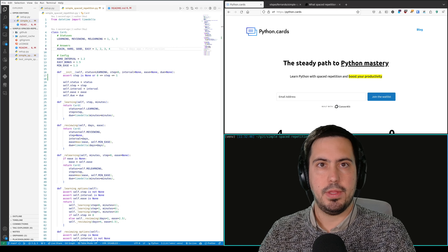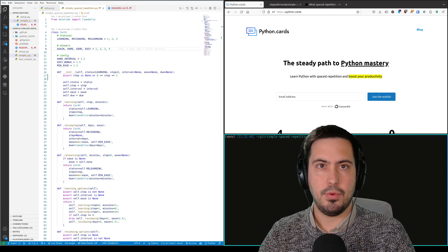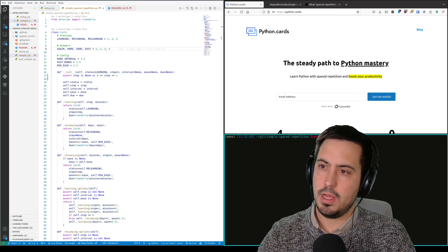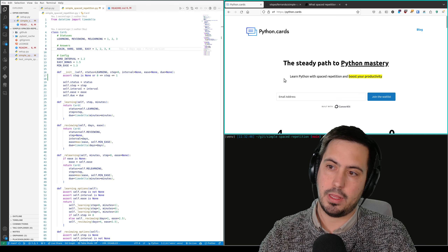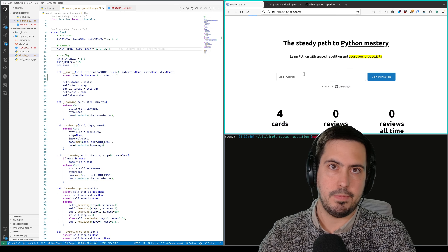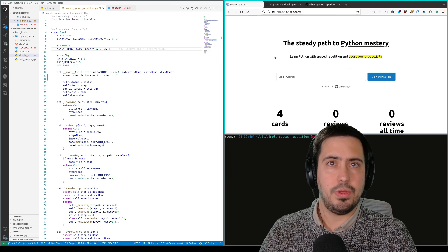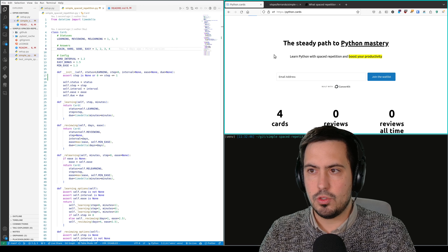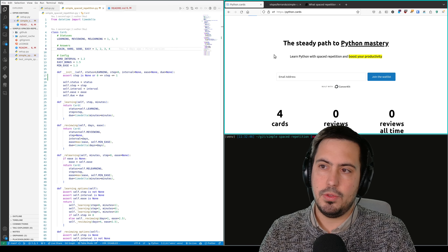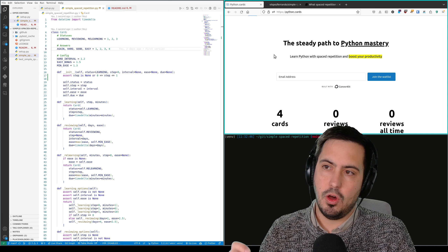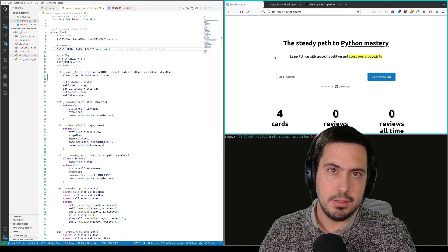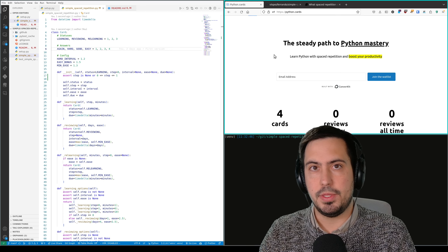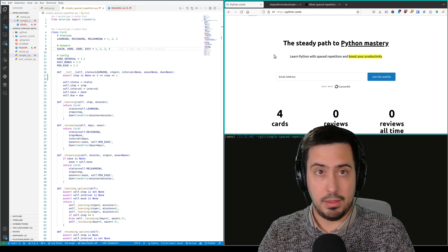Hello, my name is Victor Lopez and in this video we're going to continue building Python Cards. Python Cards is the service I'm working on that helps you learn Python using spaced repetition. Today we're going to do something a little bit different — we're going to do some live coding, but actually what I'm doing is open sourcing the library I built to implement the spaced repetition algorithm in Python Cards.